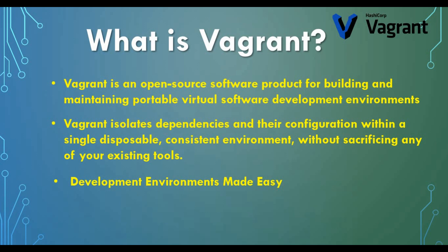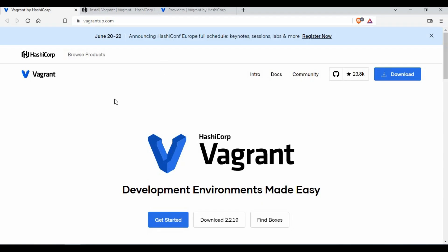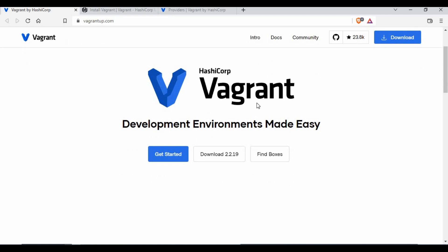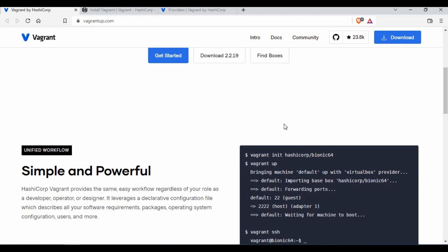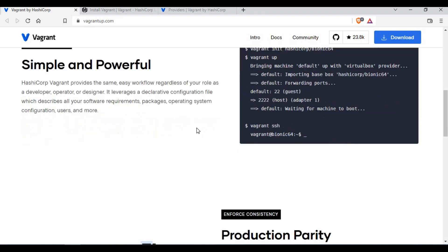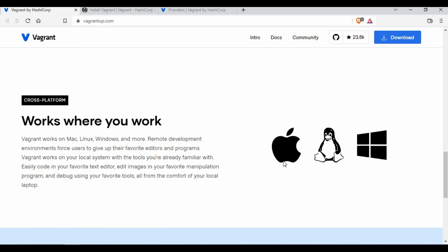Vagrant helps you create a development environment very easily. On the HashiCorp Vagrant homepage you can see the tagline 'development environments made easy.' There are download options and a section called Boxes — similar to Docker images, Vagrant has pre-existing images for CentOS, Ubuntu, and more. You can also build your own configuration using a Vagrantfile.